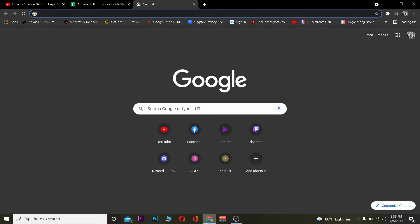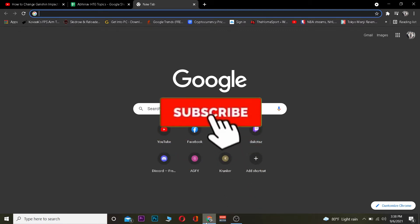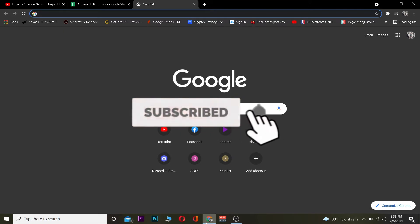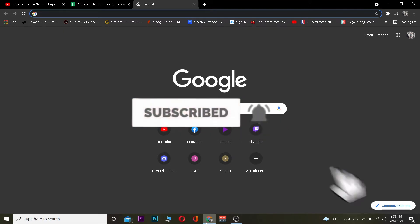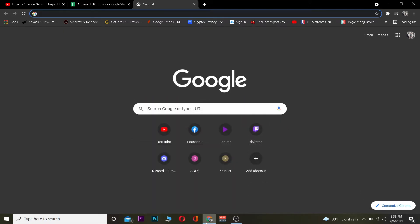You just need to have a browser on your device. If you have a browser, you can follow the steps I'm going to be showing you. But before that, do hit that like and subscribe to our YouTube channel with notifications on, so you can get notified for future videos. Let's jump right into the video.